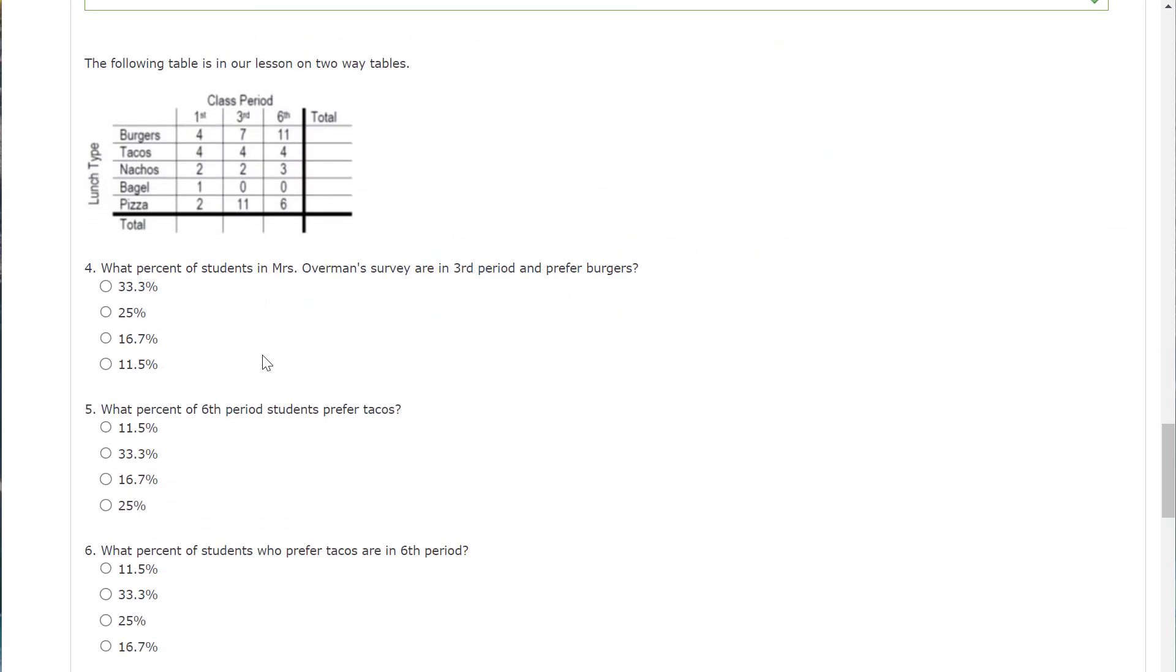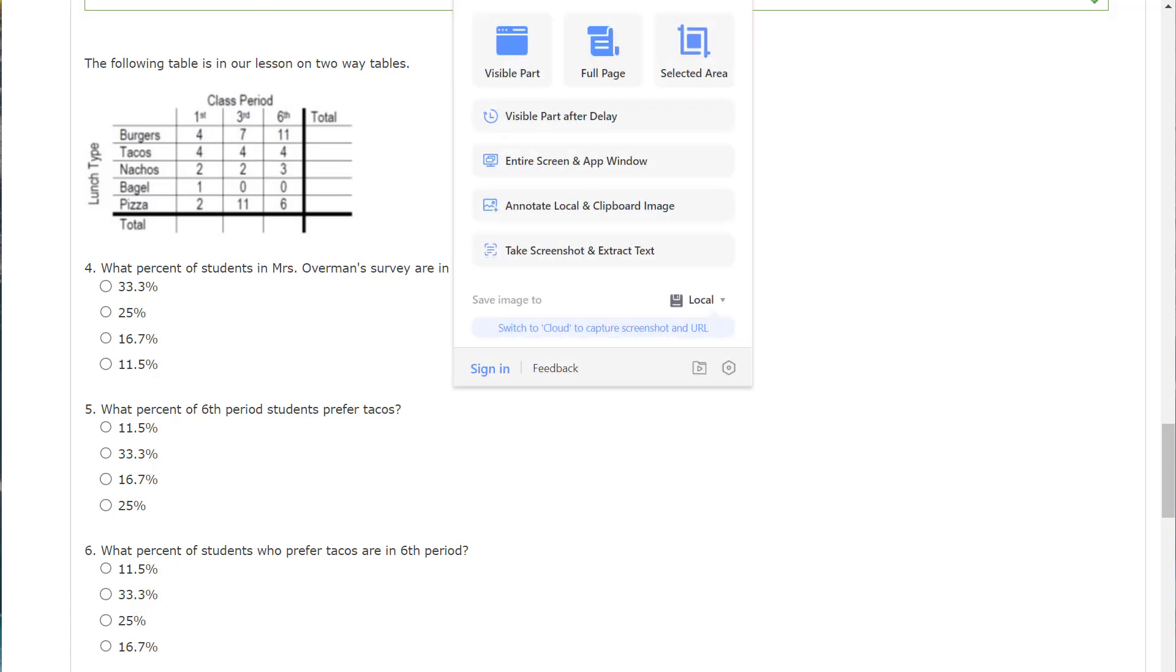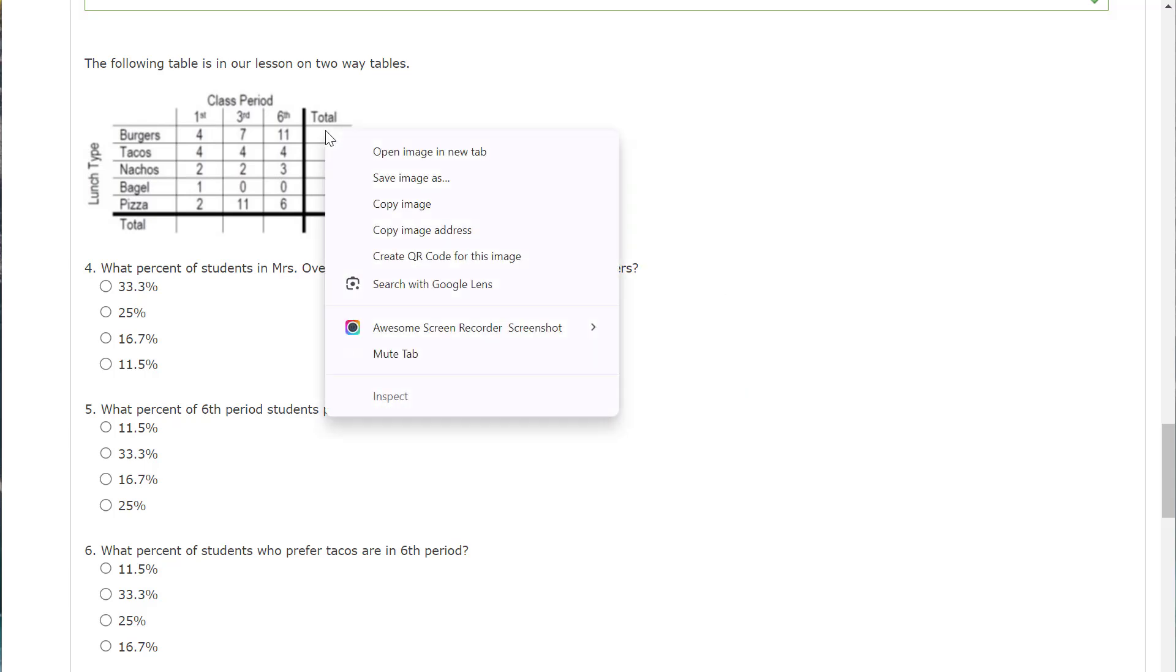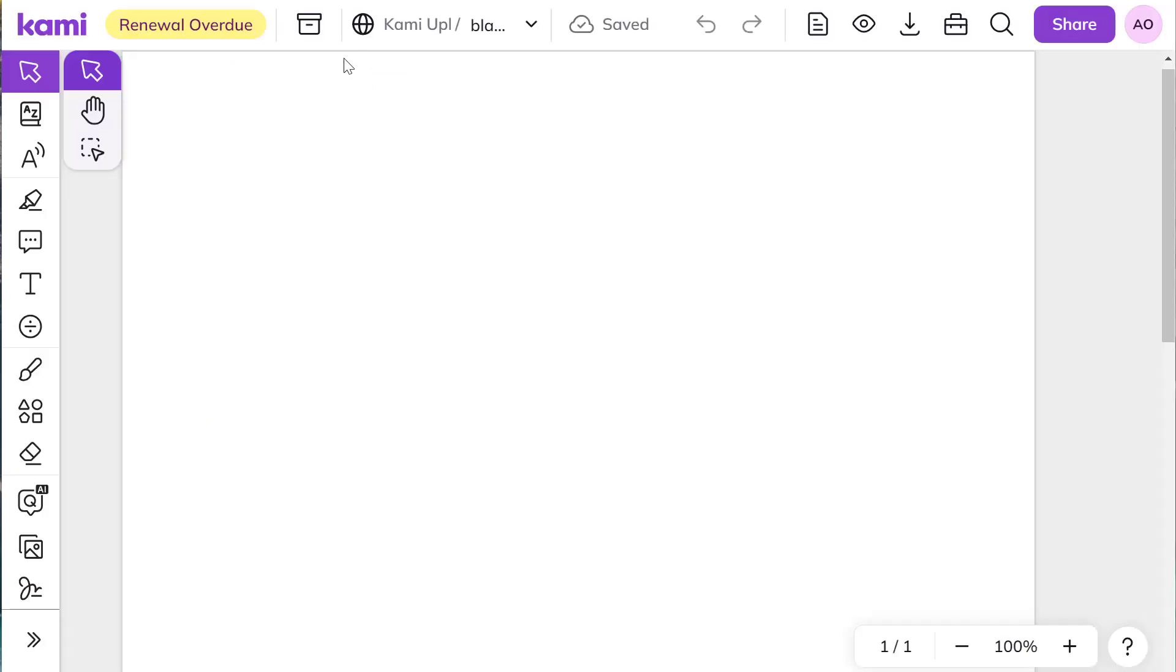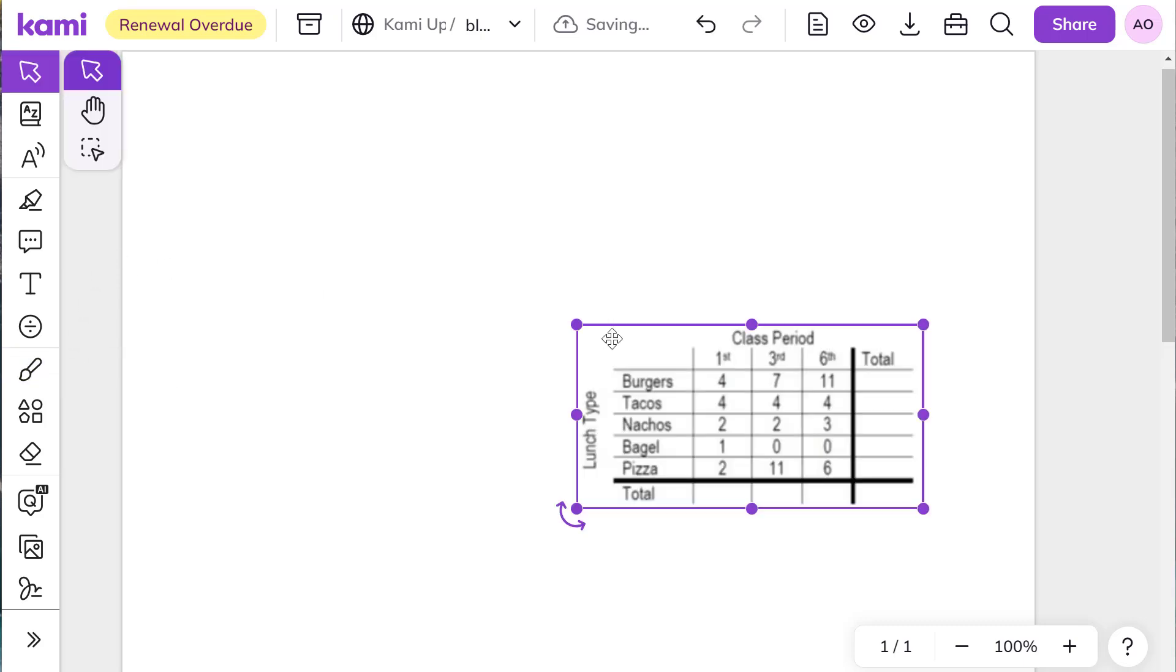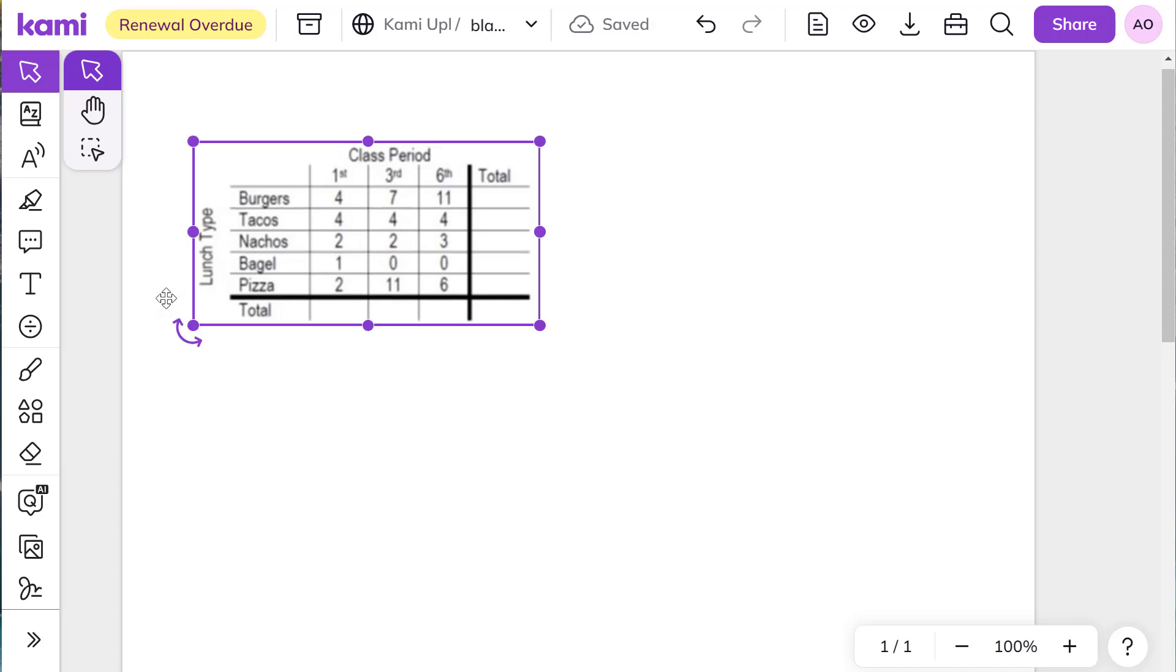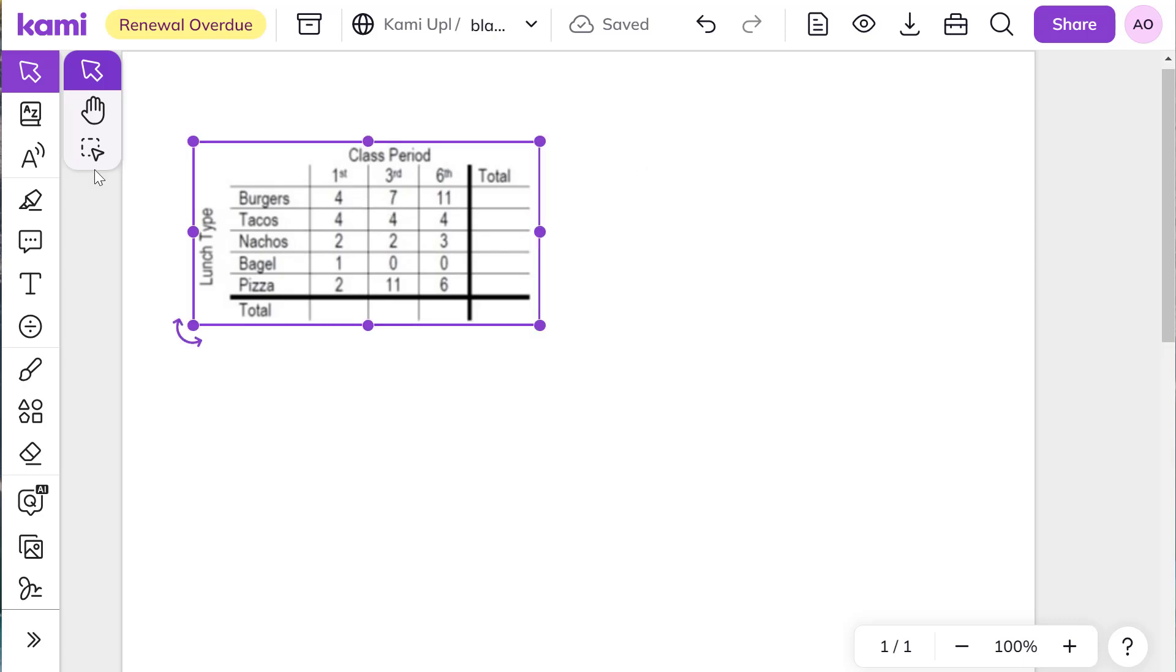What percent of students in Mrs. Overman's survey are in third period and prefer burgers? So you're going to take the seven. Let's go ahead, let me take a picture of this. Actually, I can probably copy the image. There we go. I'm going to go to my blank PDF. So this is for my B reflections. And I'll paste this here. Let's go ahead and do some totals. And I'm probably going to need to get a calculator to do that. Well, not really.